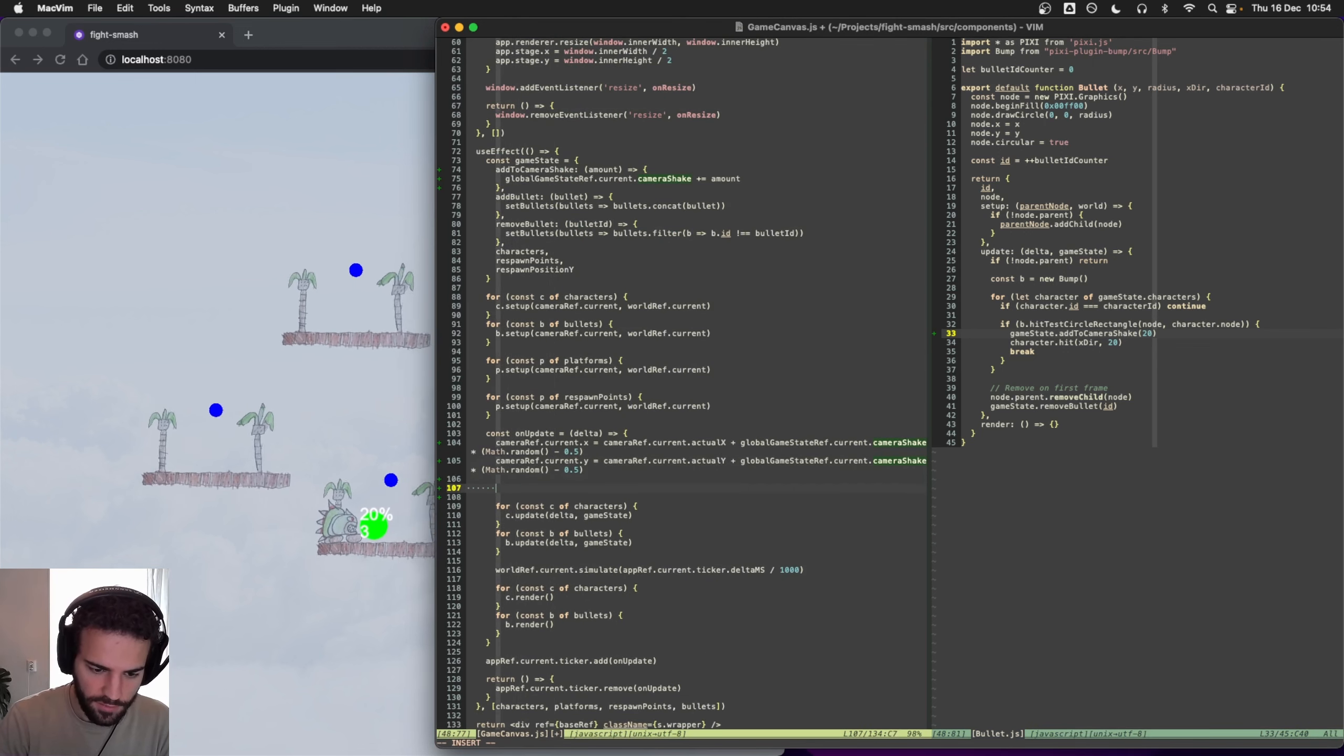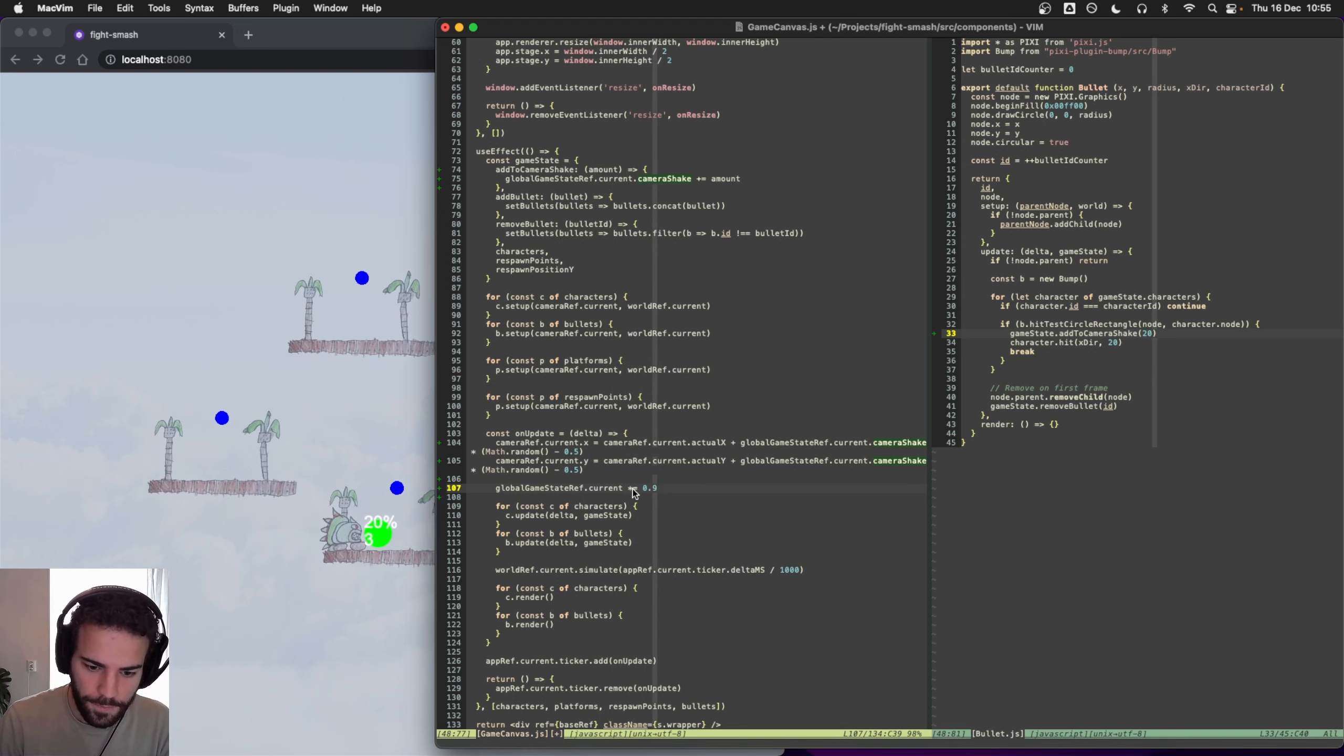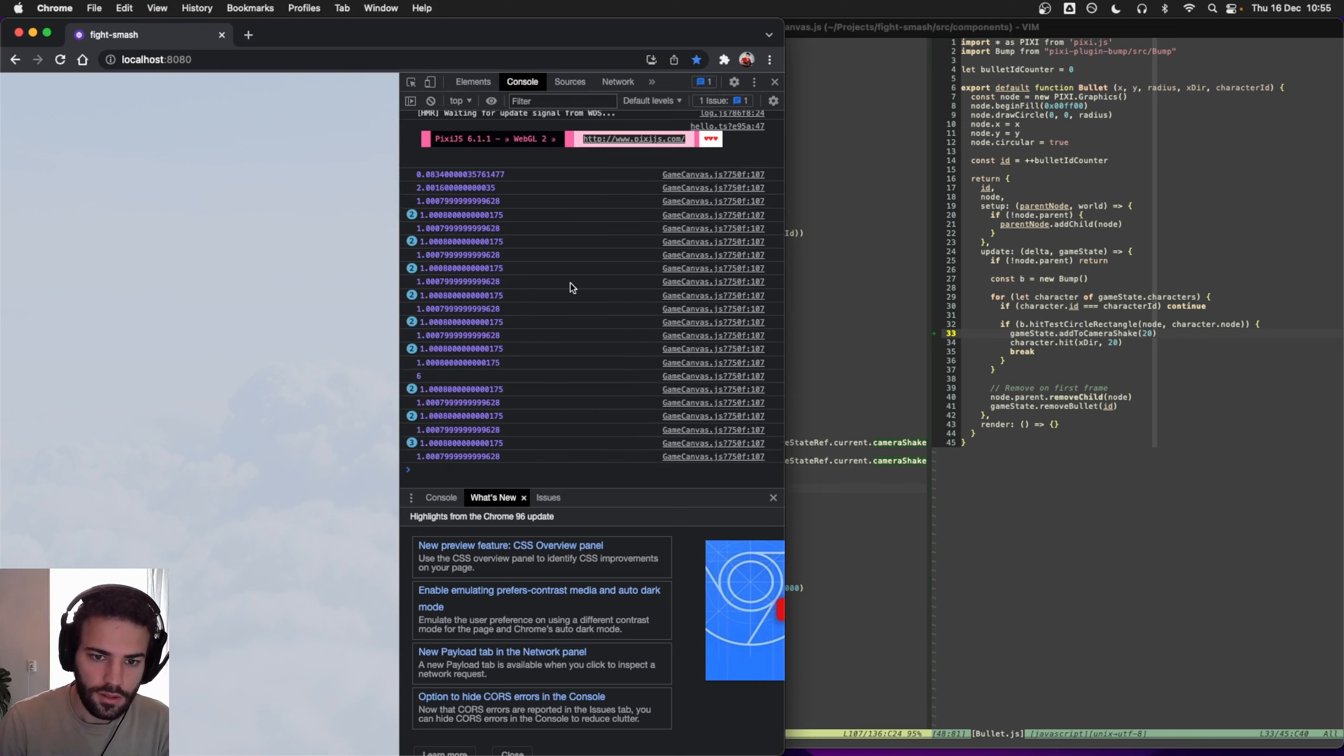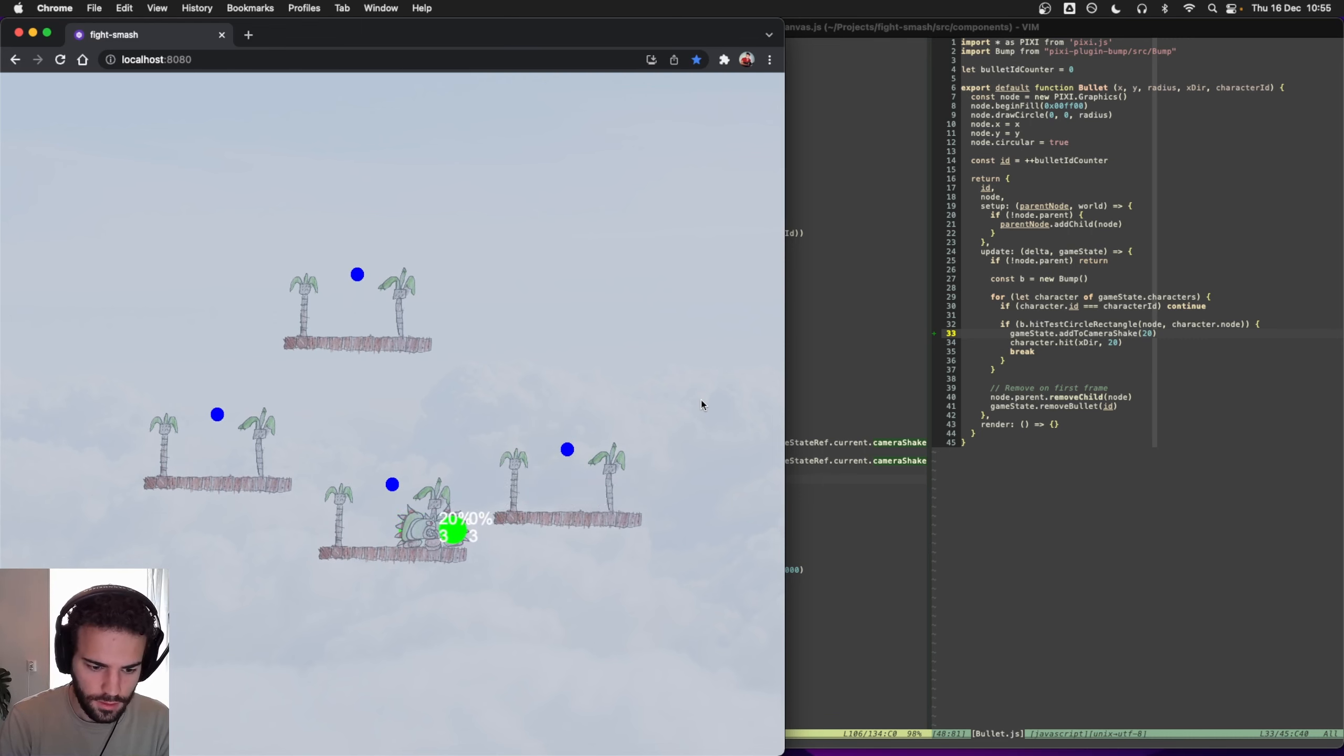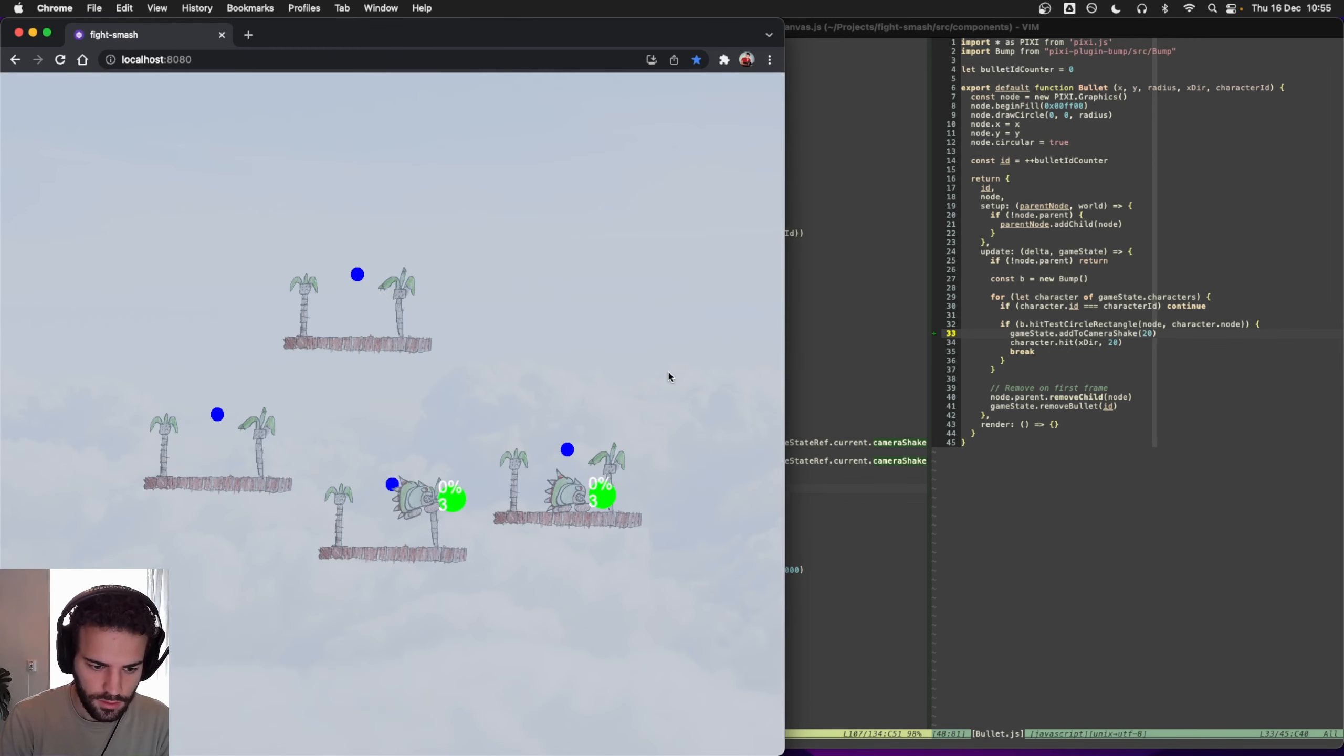Let's just have like a decrease of it here. We can just do like multiply by 0.9 or something. Let's try, maybe times delta. Let's see what is delta. Right, oh camera shake. Okay, yeah, okay maybe that could work.